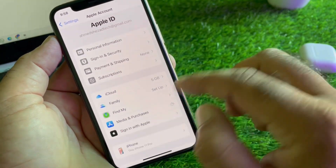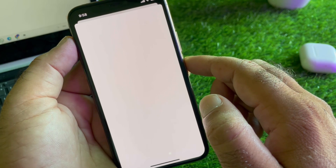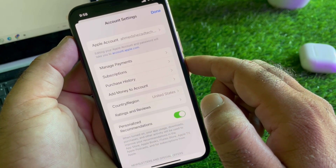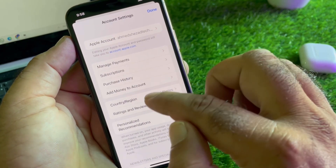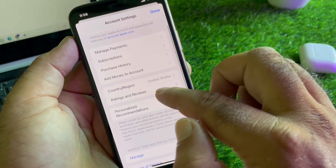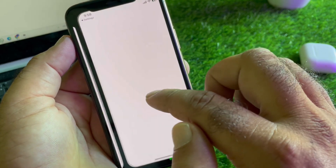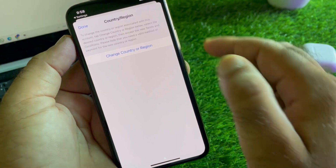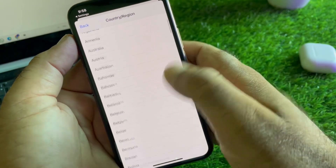Next, click on Media and Purchases and then click on View Account. Wait a few seconds, and you will see the option to change your country or region. Click on Country/Region.